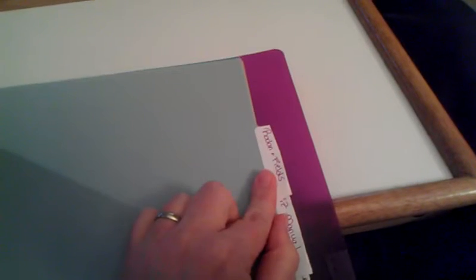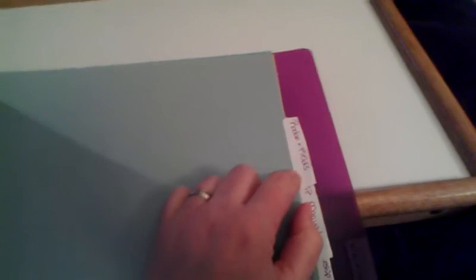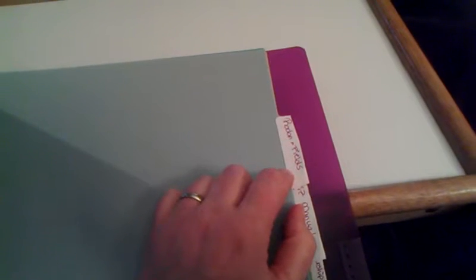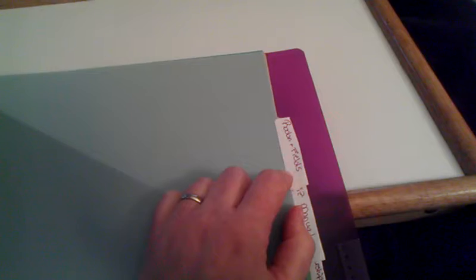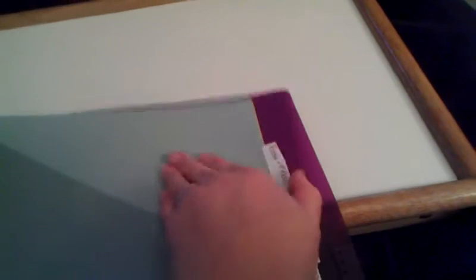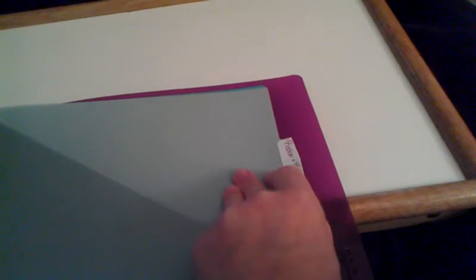Next up is Rodan and Fields. This is something that I'm looking into doing later this year. I'm not even going to do it yet, but I wanted to put the tab there because I didn't want to forget about it.